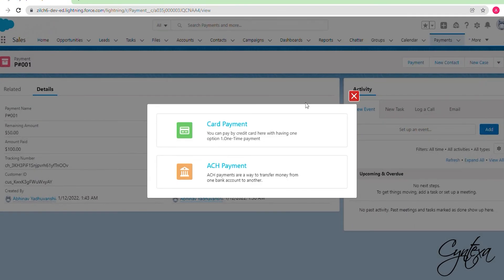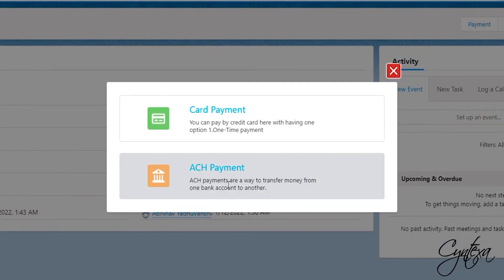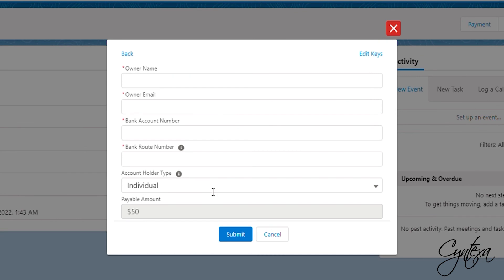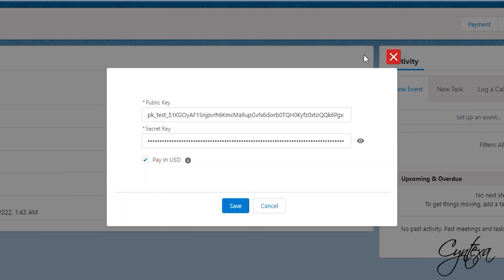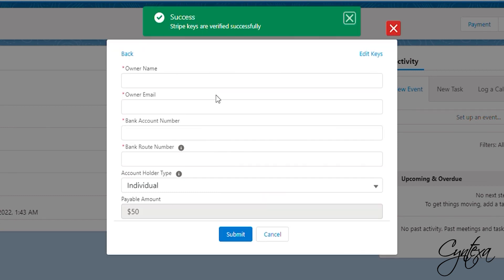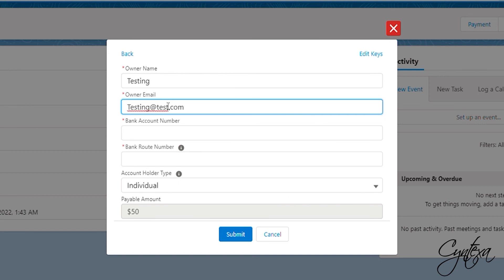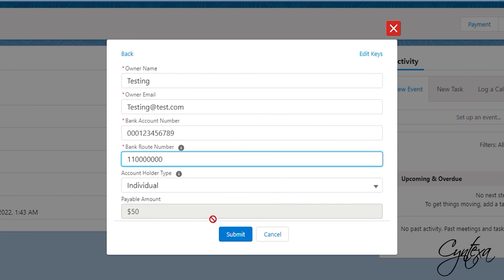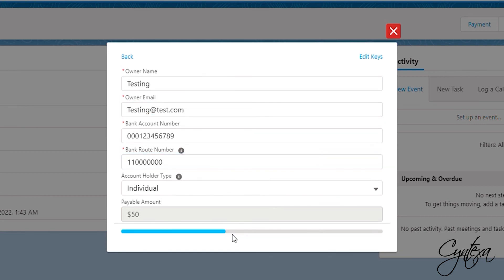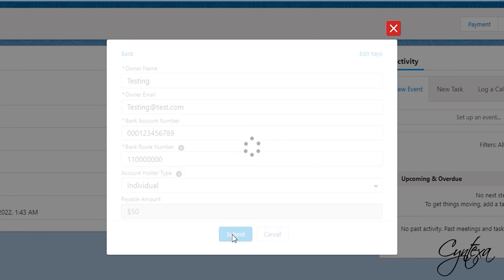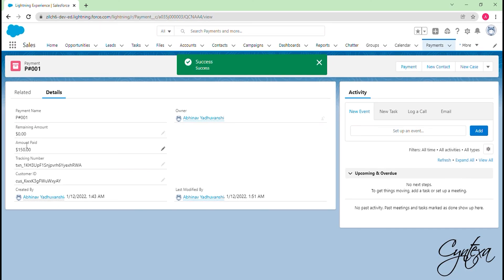Now we will do ACH payment. As you can see we already have the publishable key and secret key in the key section. So click Save. Now we have to enter the owner name, email and bank details. Click on the Submit button. And the remaining amount is 0 now.